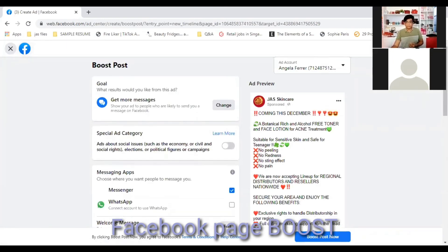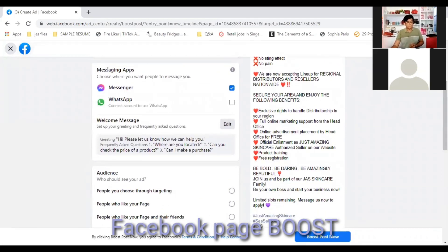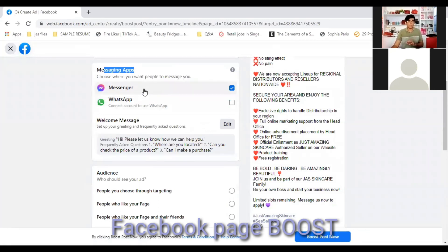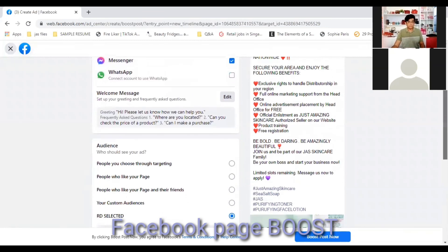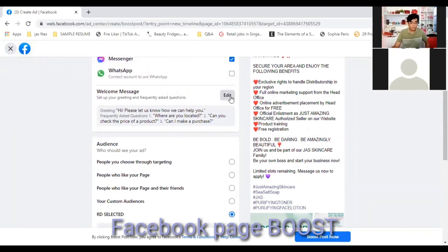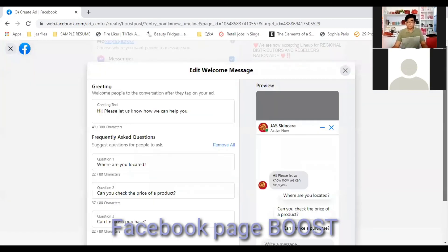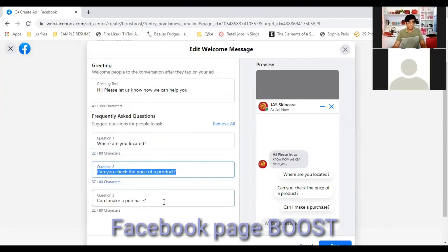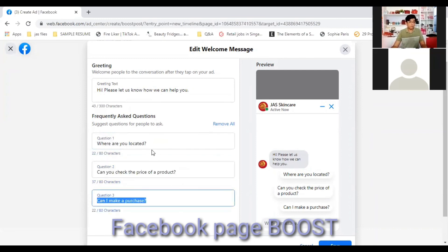Next is the Messaging App. Since we chose Get More Messages, we have two options: route messages to WhatsApp or receive them on Messenger. Since we're not focusing on WhatsApp, we'll leave it on Messenger so all messages go there. You can also edit the welcome message here. For the frequently asked questions, there are always three questions — Facebook won't let you delete one, so you must have three questions.